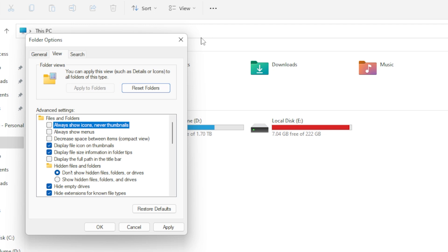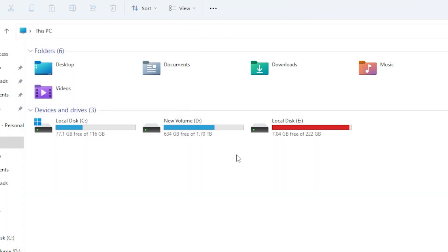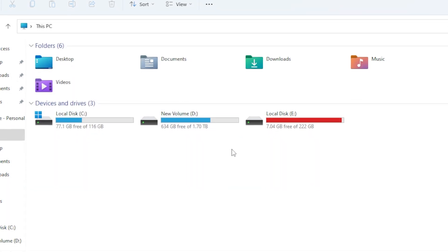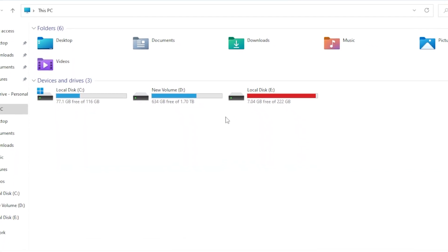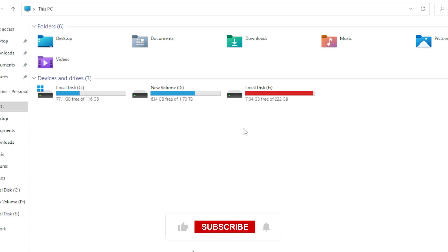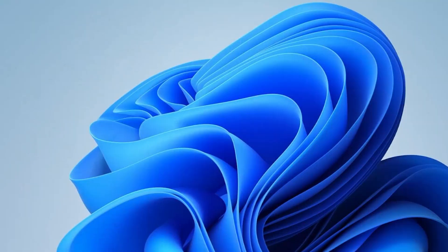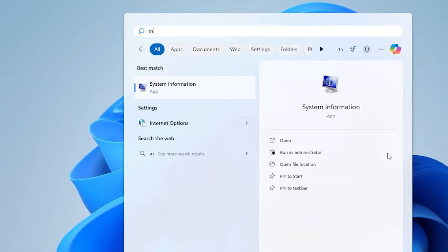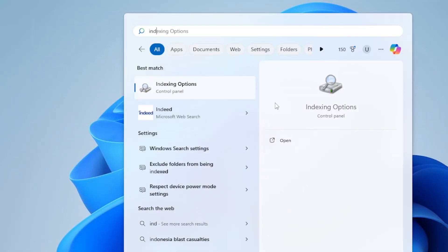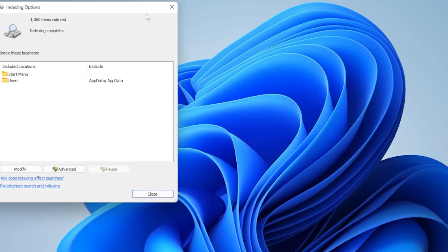All right, stay with me. Now let's move on to some background stuff that could be affecting speed. Specifically, let's check Windows Indexing. Type Indexing Options in the Start menu and open it. If you see a huge list of indexed locations, try minimizing it.